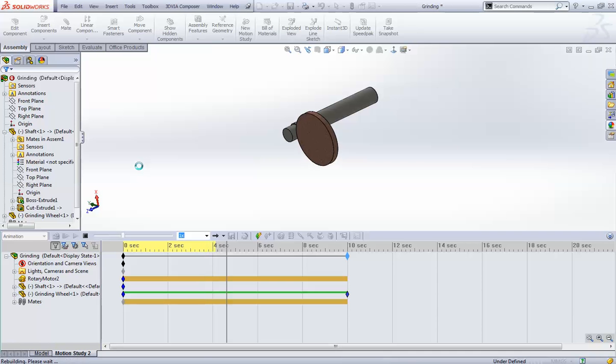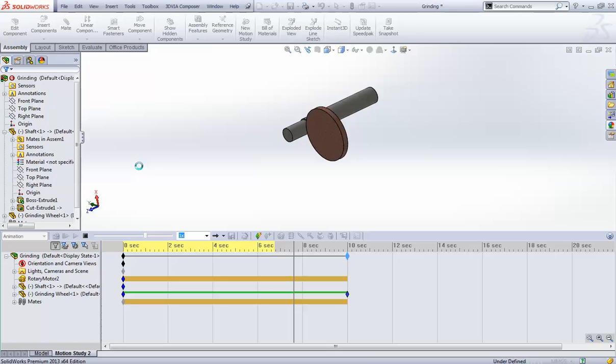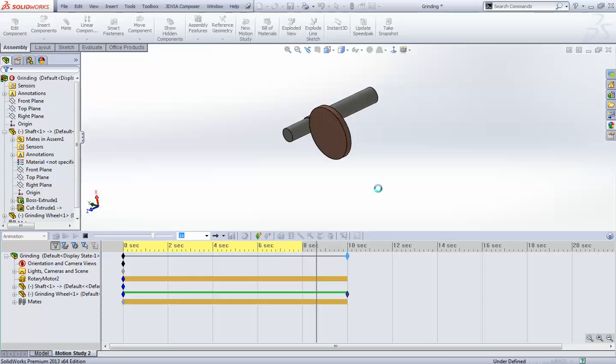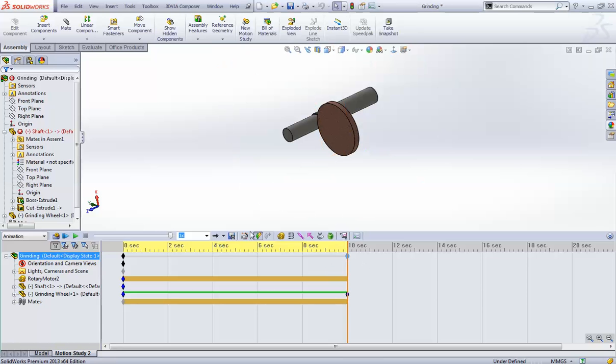You can also try different things. You can try, say, a tool bit cutting, turning the shaft, right? Okay, so it has finished the calculation